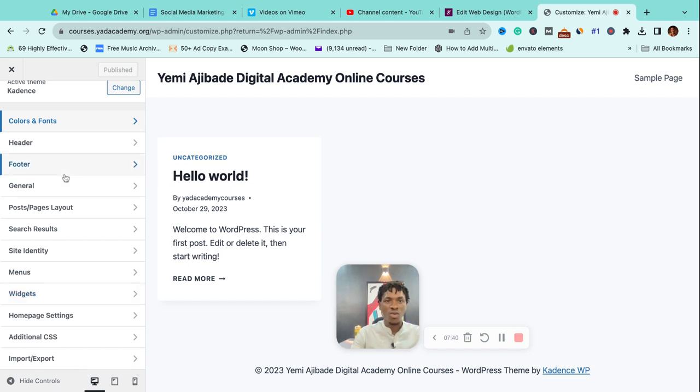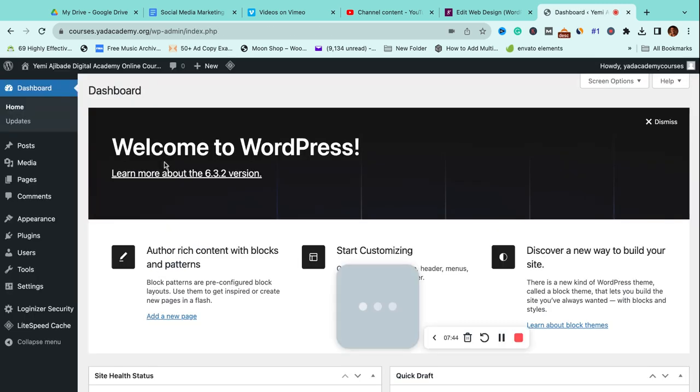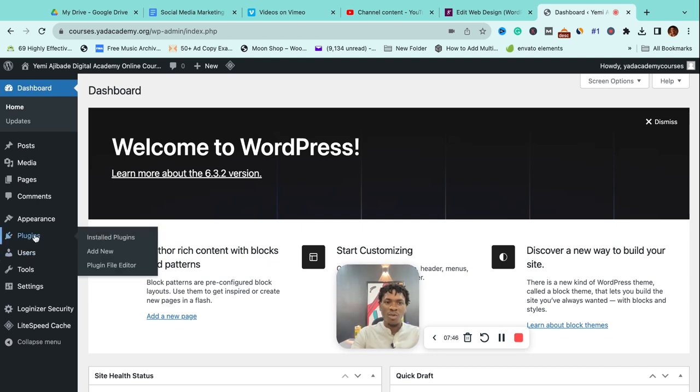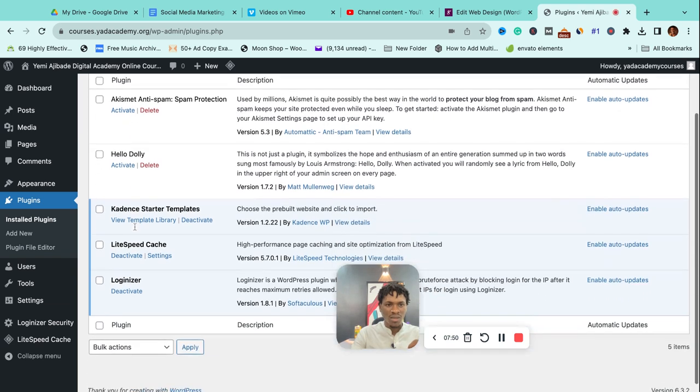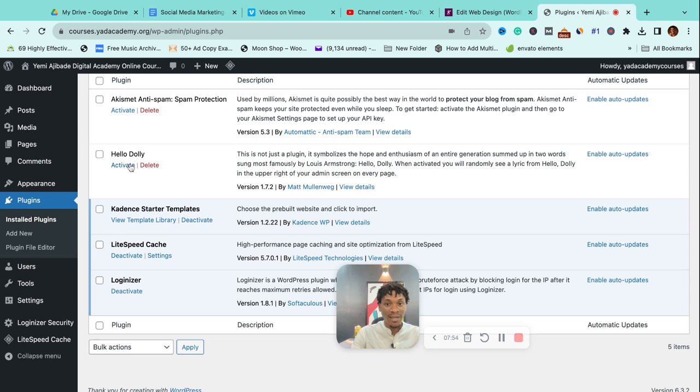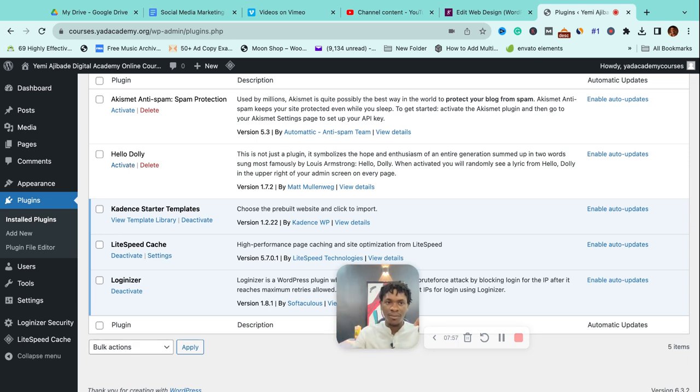We have Plugins here. This is where you manage all the plugins on your site. You can see some here. Some are showing 'Activate,' which means they are not currently active. You can turn on and turn off plugins. This site only has about three active plugins because it's a demo template, nothing too complex.